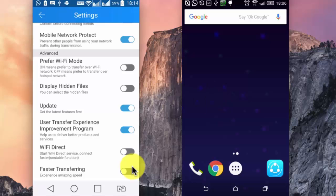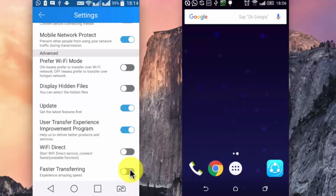For a better experience on transfer speed, you can enable this option of faster transferring, and experience a much higher transfer speed. Back to the home screen.